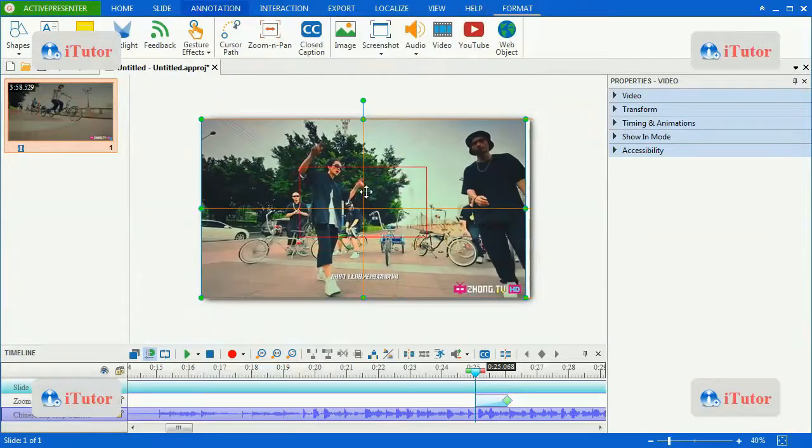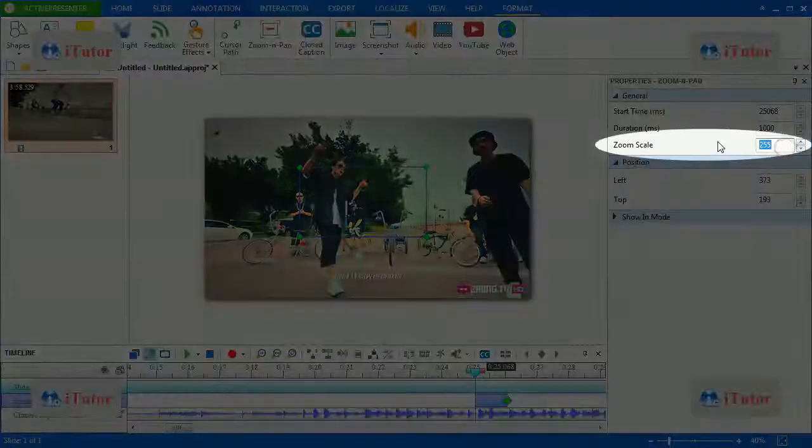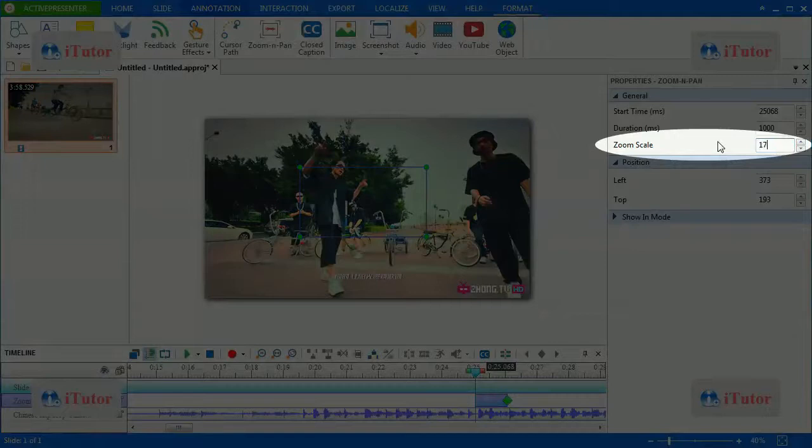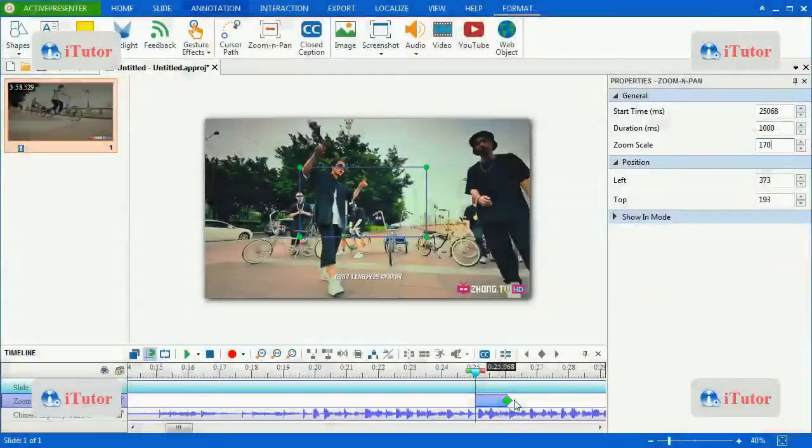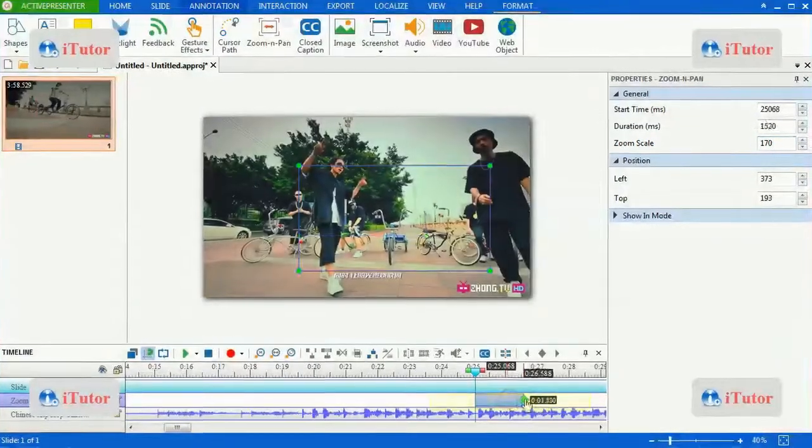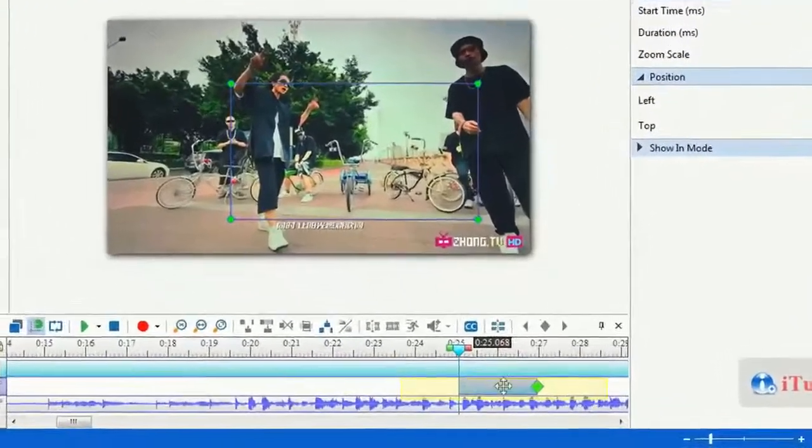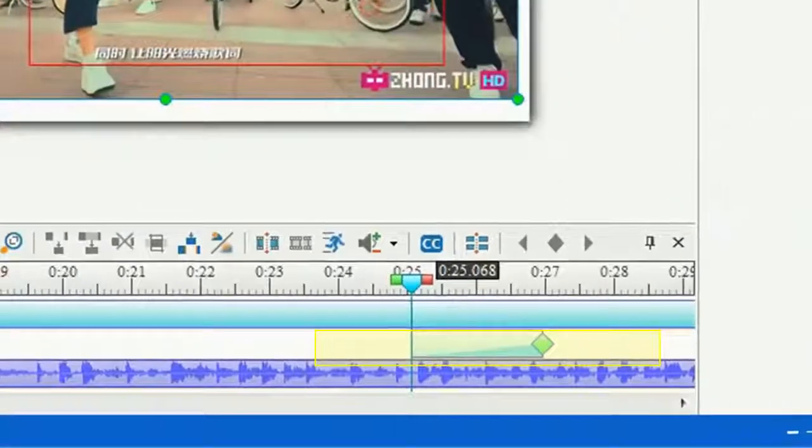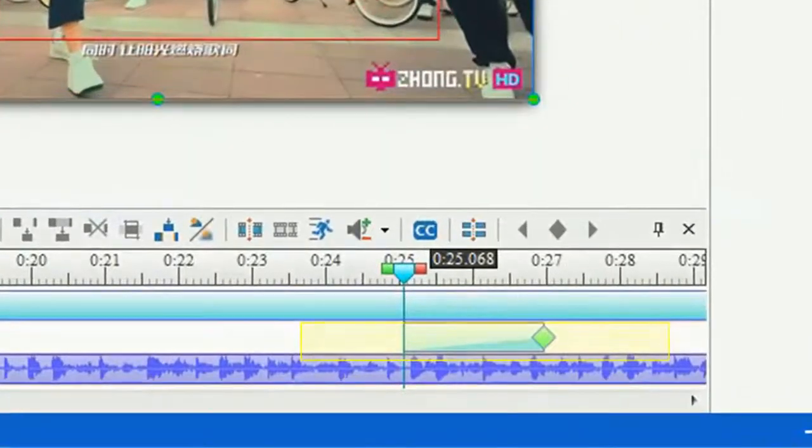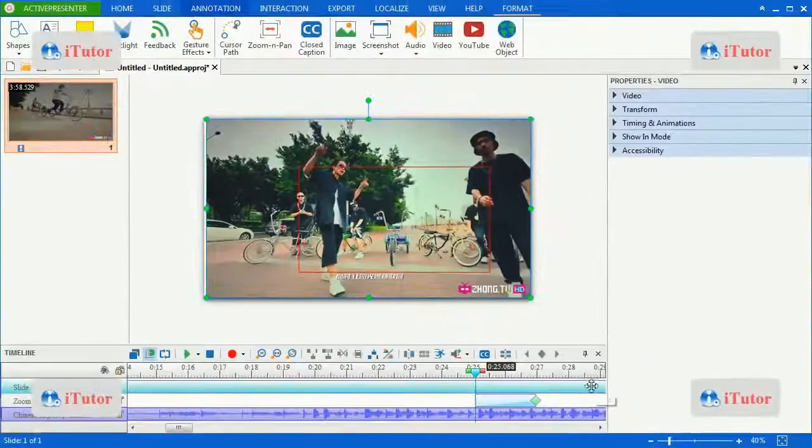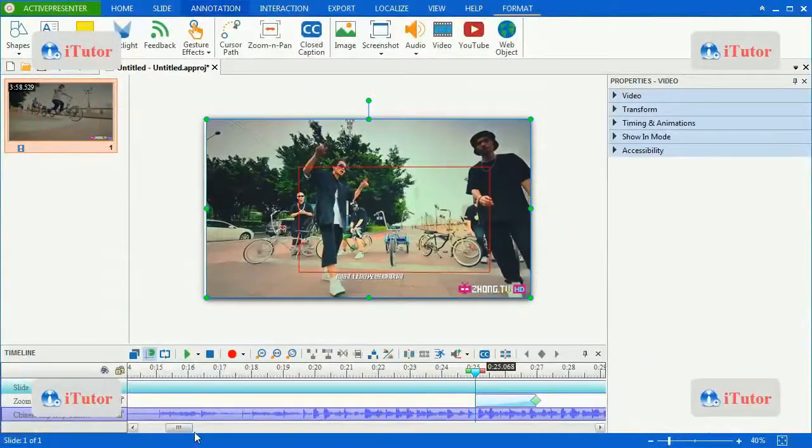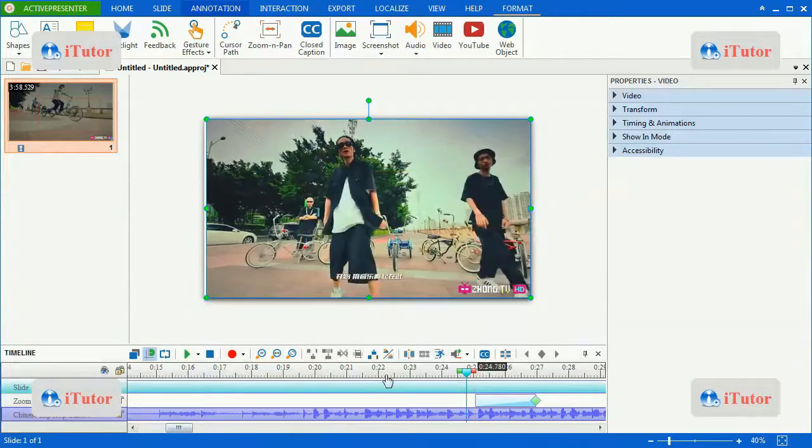Yeah, let's see. Zoom scale is 170 and I will change it very flexibly. Okay, now let's see.